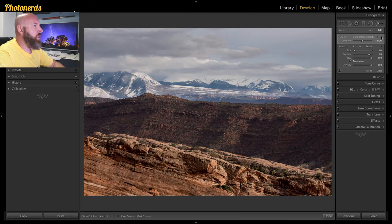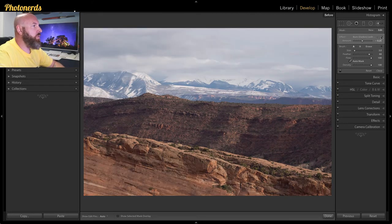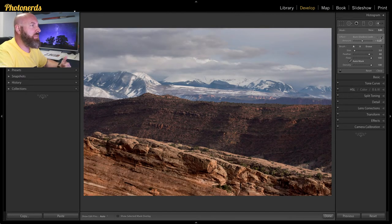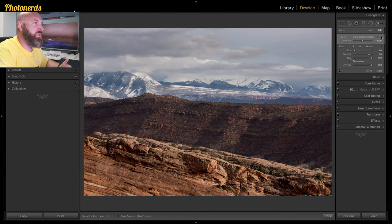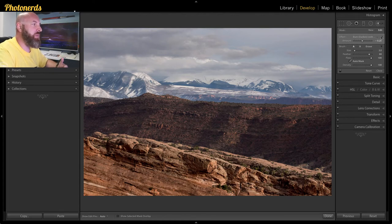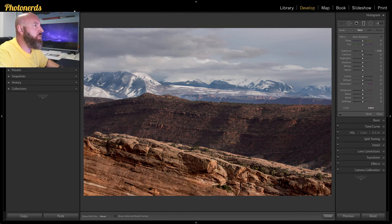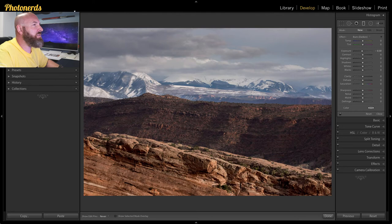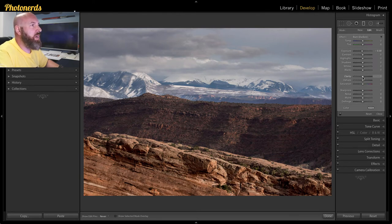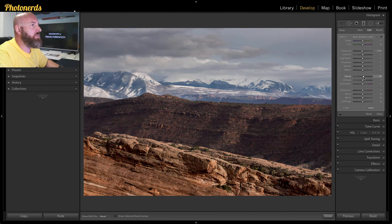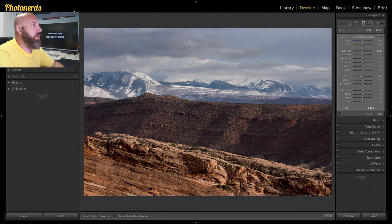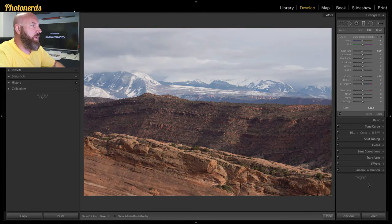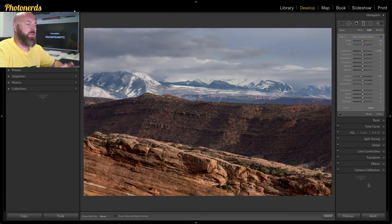And there you go. A quick before and after. And you can see how with creating some separation within the adjustment, you start to get that depth there. Now we could continue working this. Maybe I want to bring a little bit more attention into those clouds up there. A subtle amount by just pulling the exposure down. Maybe adding a little clarity and some color up in there. Not too much. And then you end up with this quick before and after.